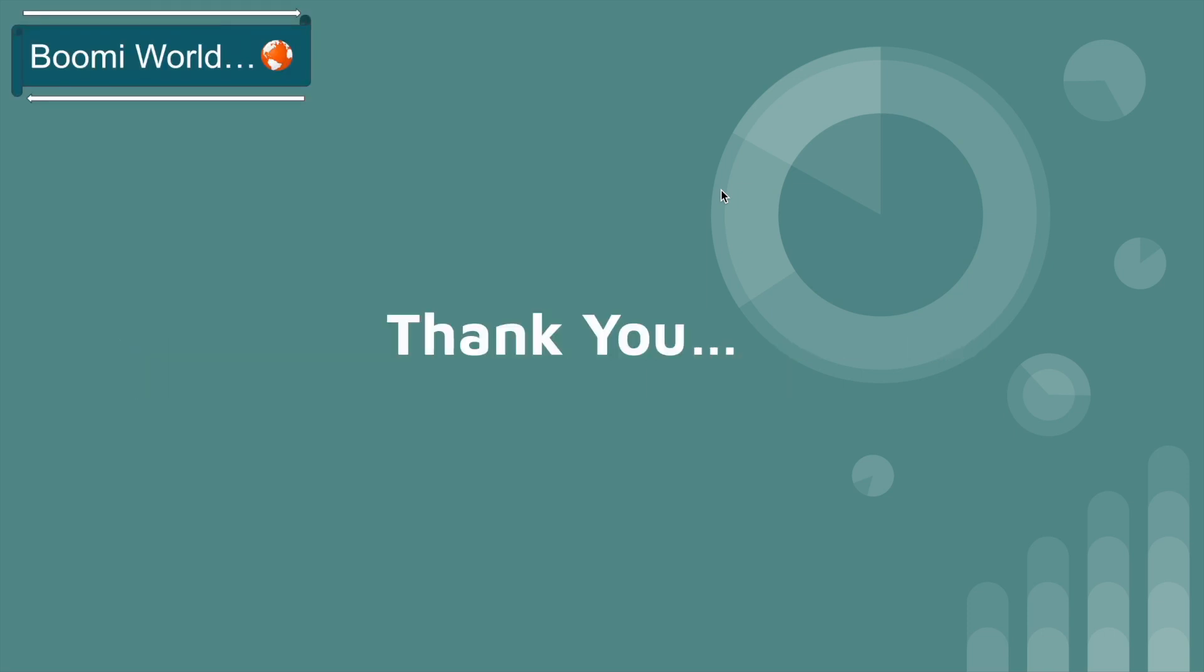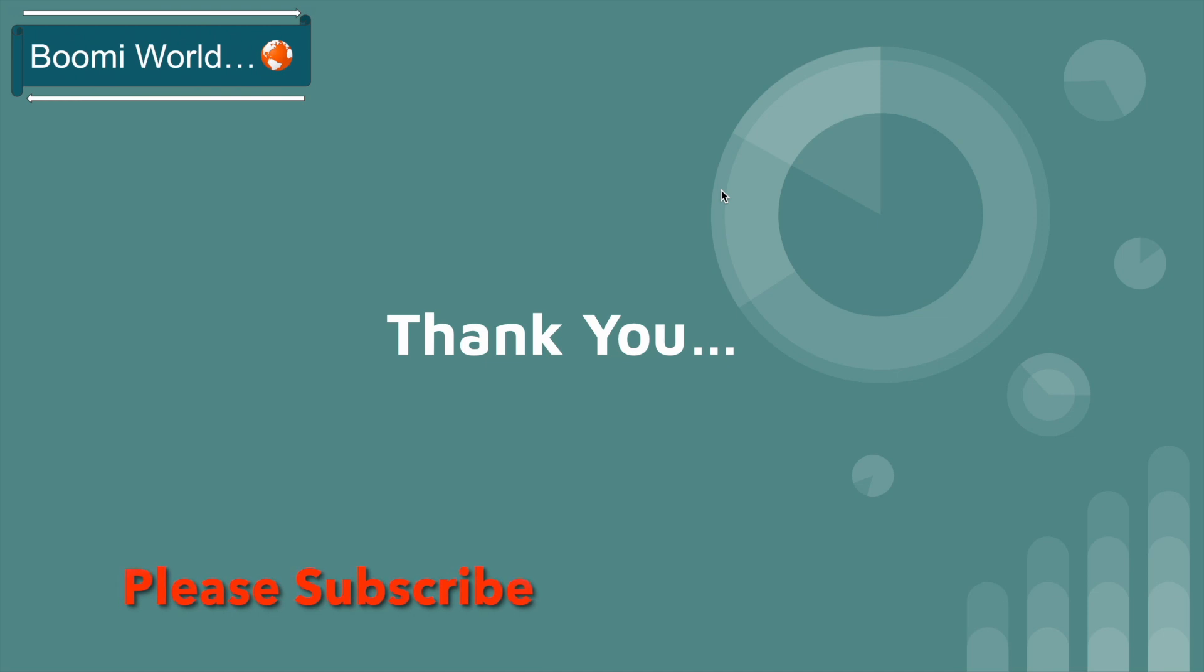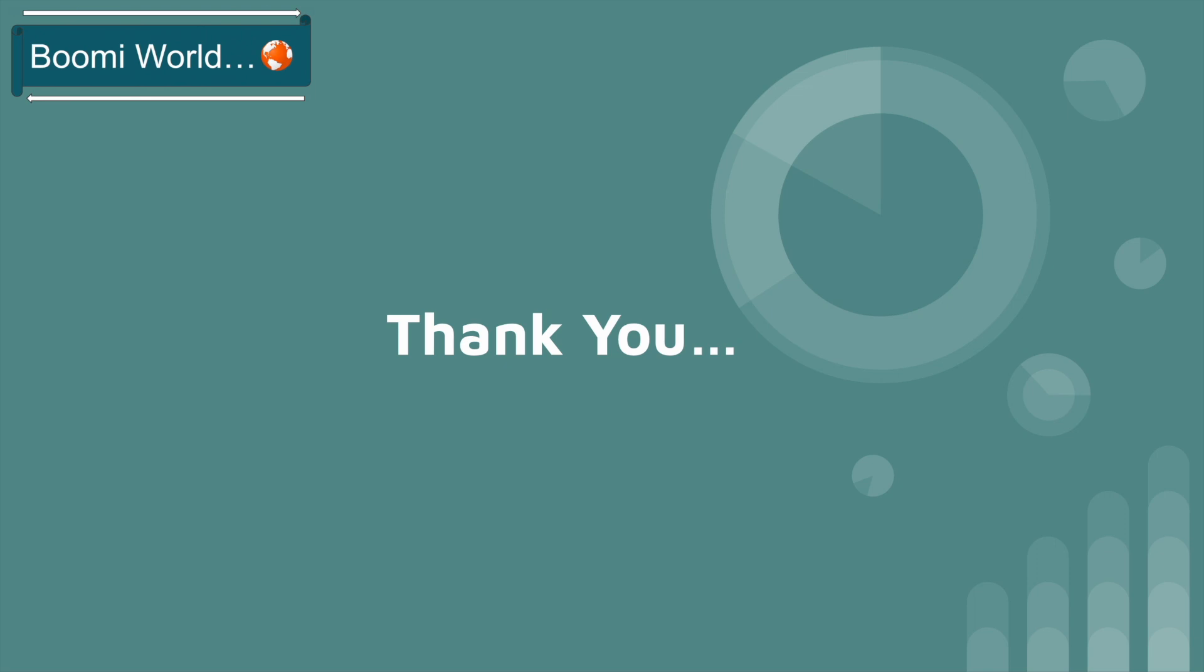That's it for today's video. From next video onwards, we can discuss each shape clearly with some real-time scenarios. If you have any doubts or suggestions on this video, please let me know in the comment section. If you like my video, please like, share, and subscribe to our YouTube channel. Please don't forget to click the bell icon so you will get all notifications whenever I post a new video. Thank you all, see you in my next video. Until then, bye.